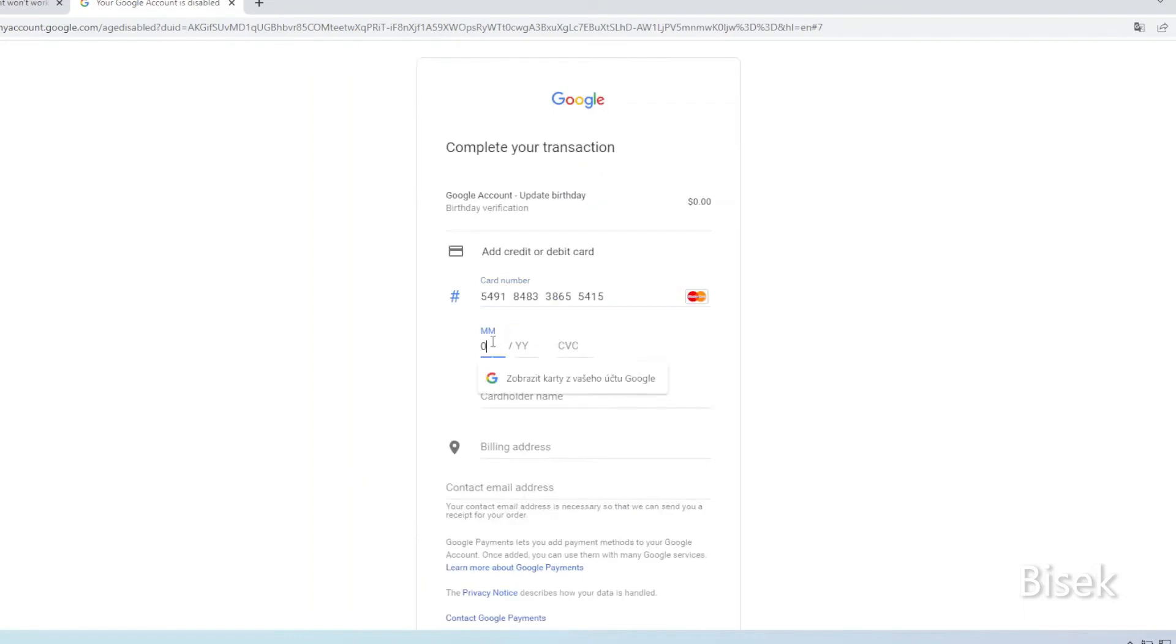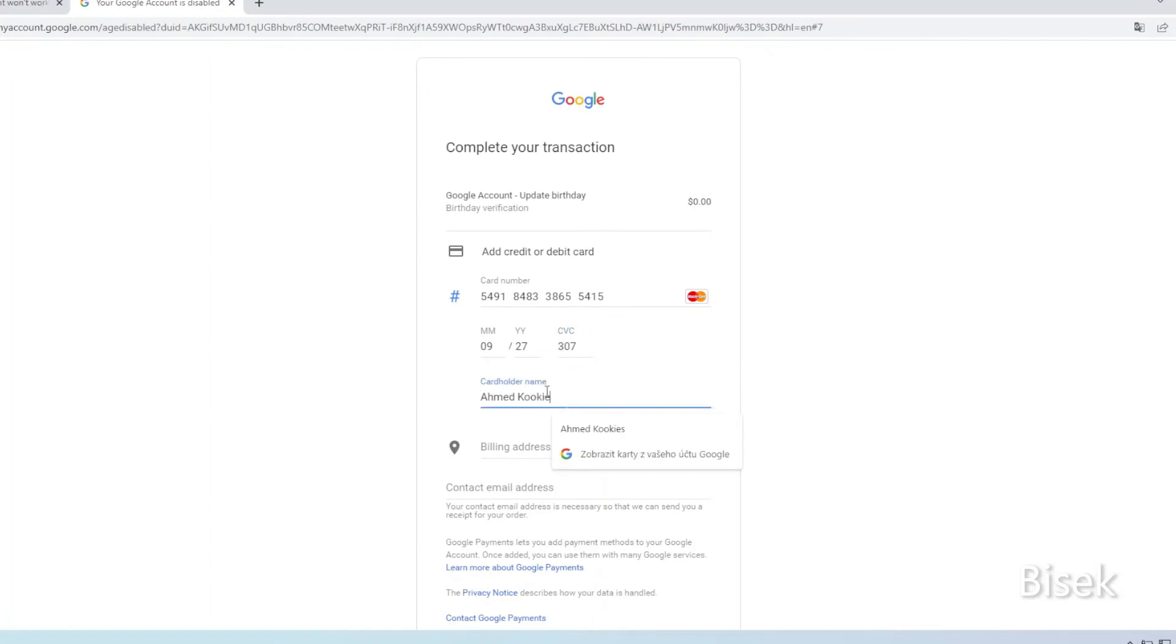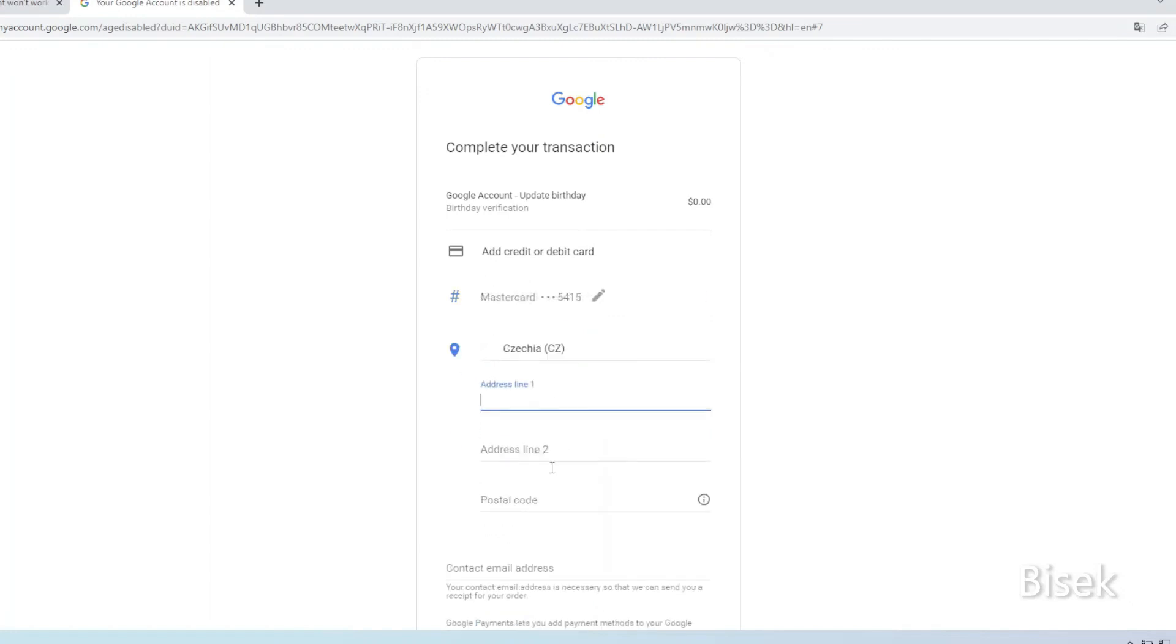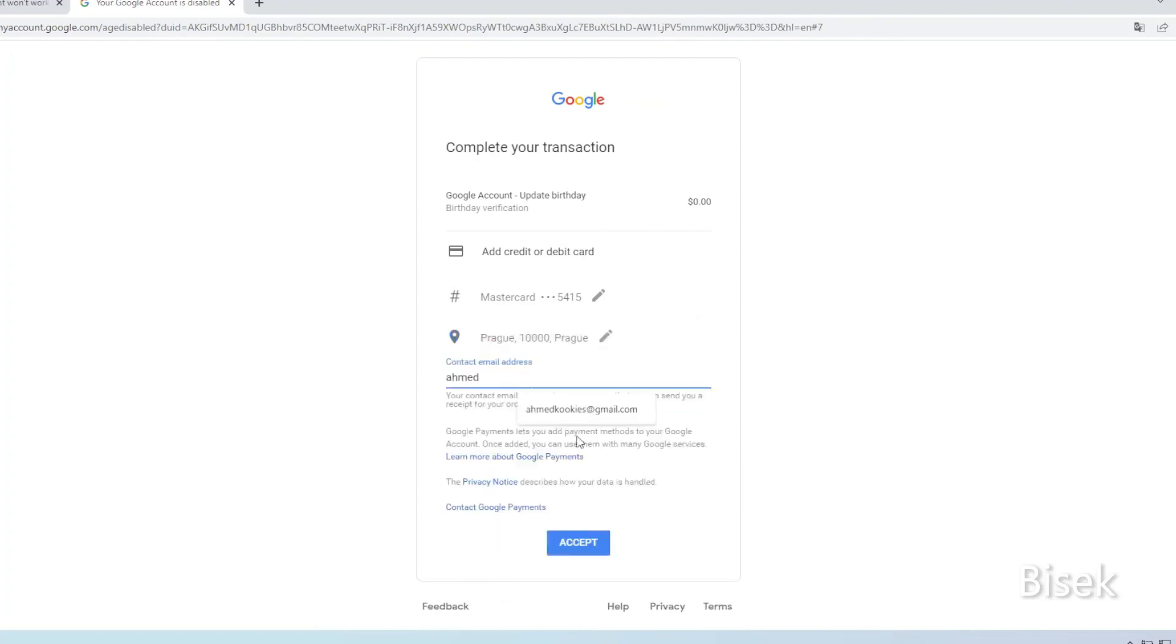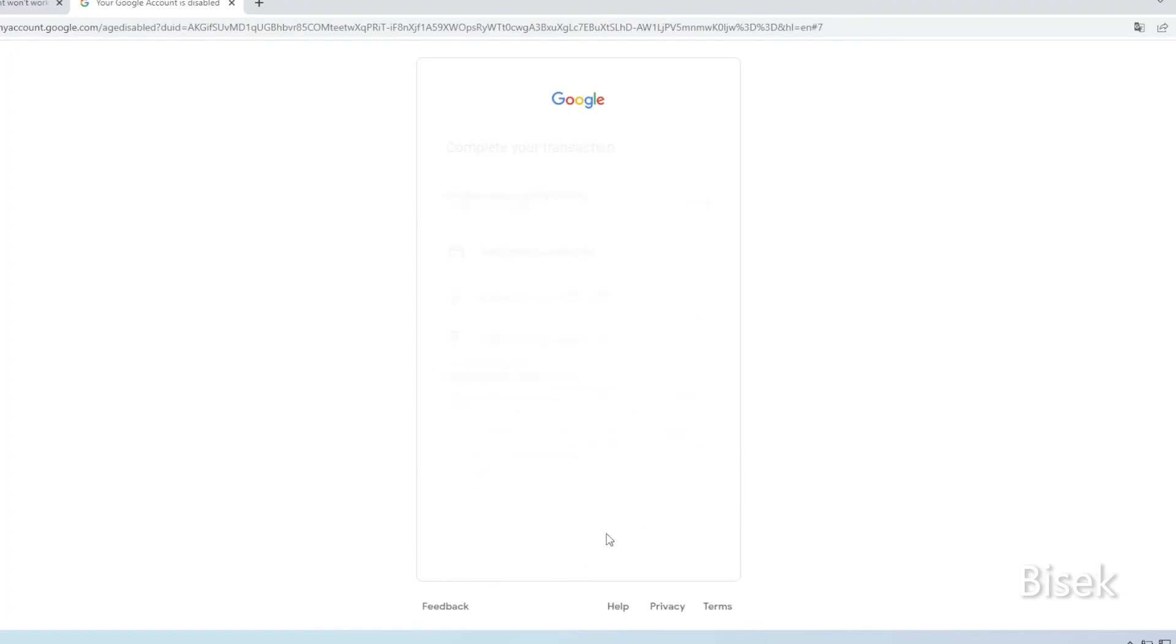Enter the card's expiration date, type the cardholder's name, fill in the address line. Enter the postal code, enter the city, provide your contact email address. Once you have completed the information, click accept.